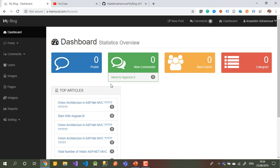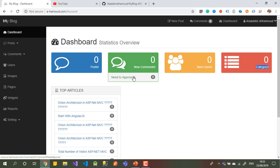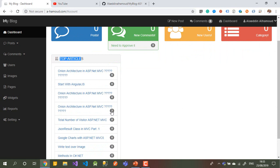If you are an administrator it takes you straight to the dashboard. In the dashboard you can see how many posts in the last 24 hours, how many new comments, how many new users, and the categories. I have something where if someone writes a comment on any post, I don't publish it straight away — I need to check it first, read it, and if it's okay I can publish it; if not, I can delete it.